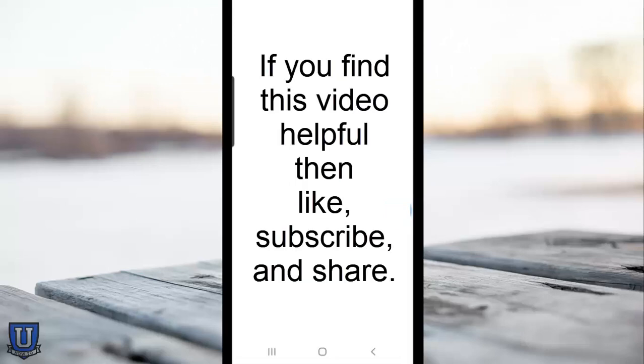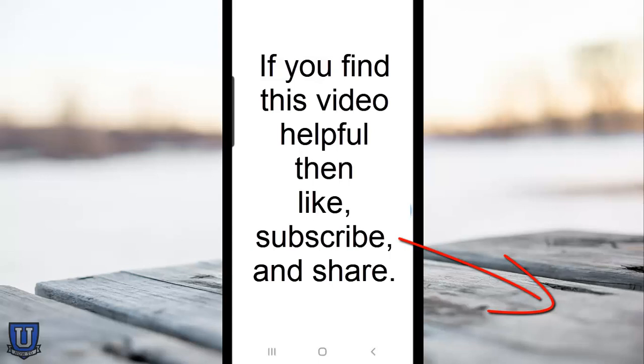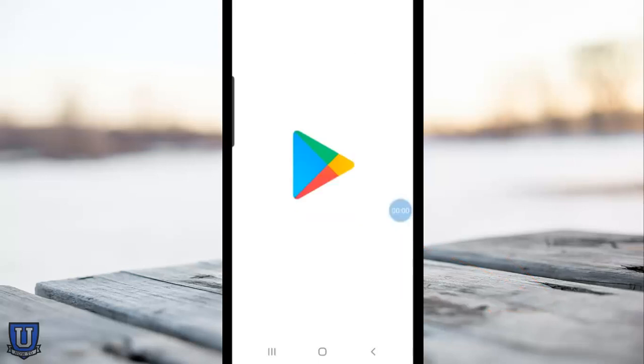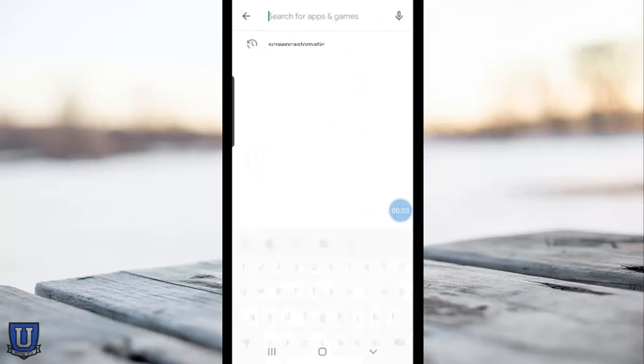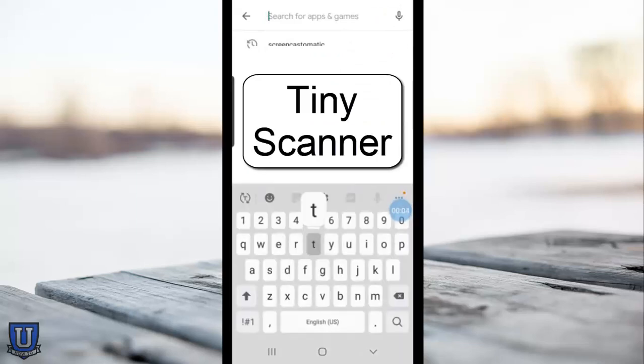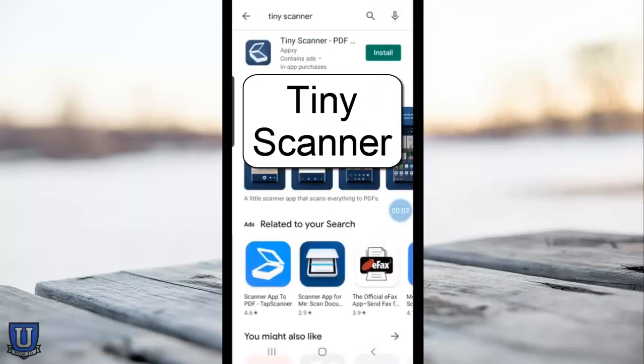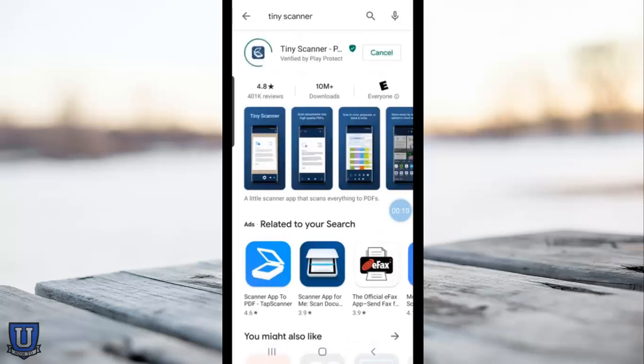I want to show you this app called Tiny Scanner which will help teachers and students. It's available on Android and iPhone. You're just going to want to search for Tiny Scanner.